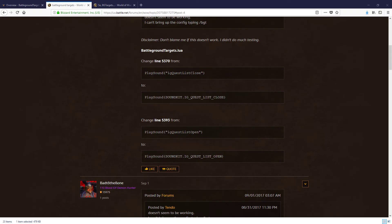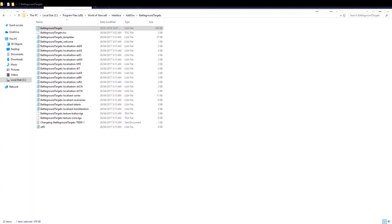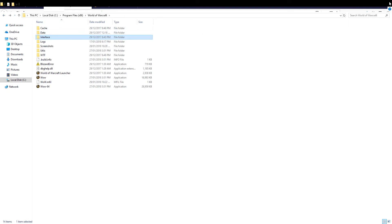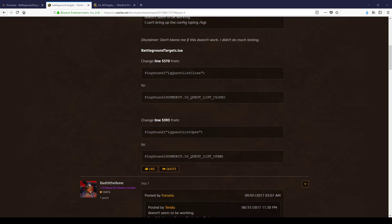Now you can exit the Notepad — we don't need that anymore. We're going to go back to the Add-ons folder. We've fully done the add-on. We've gone into the Add-ons folder, into the add-on itself, opened up Notepad, and changed the two text lines I've shown you: line 5370 and line 5393. We've done those.